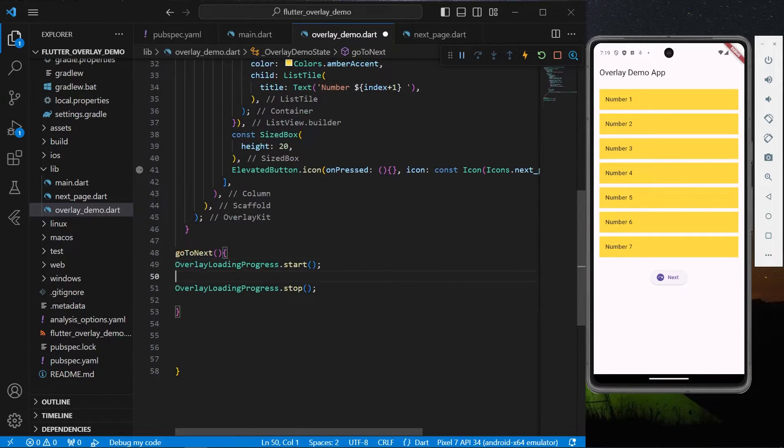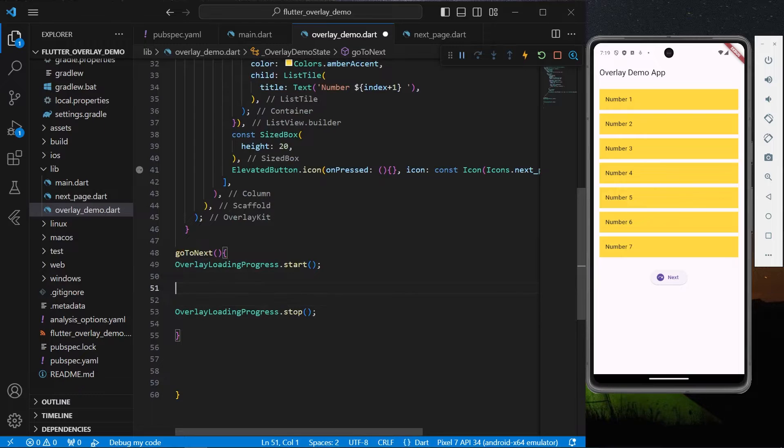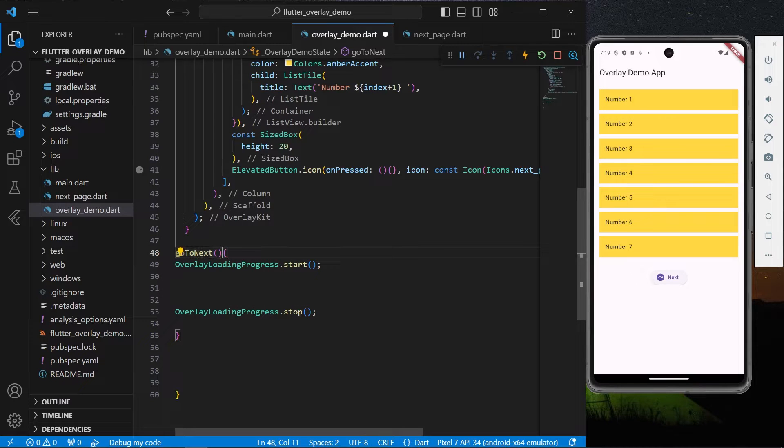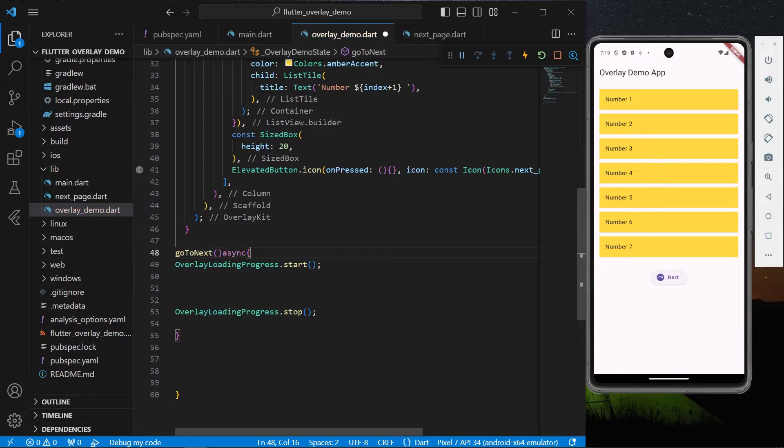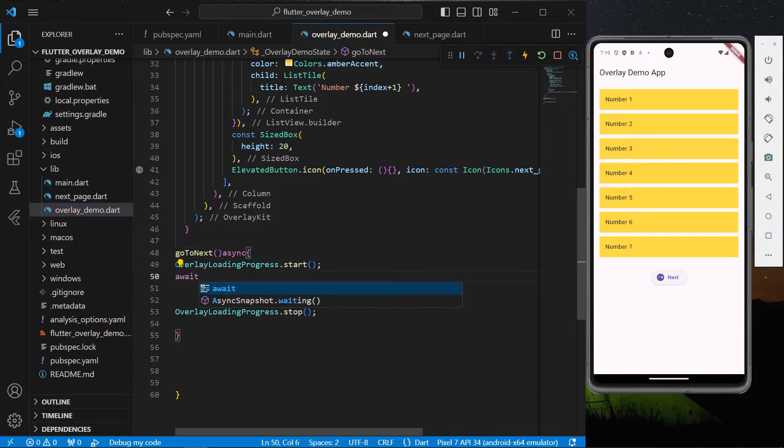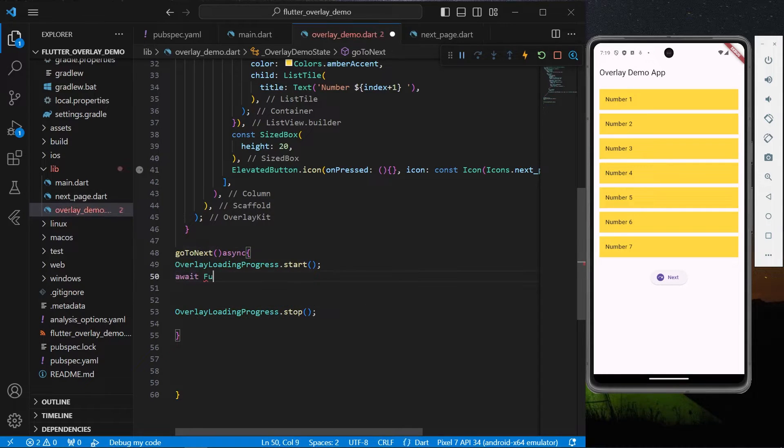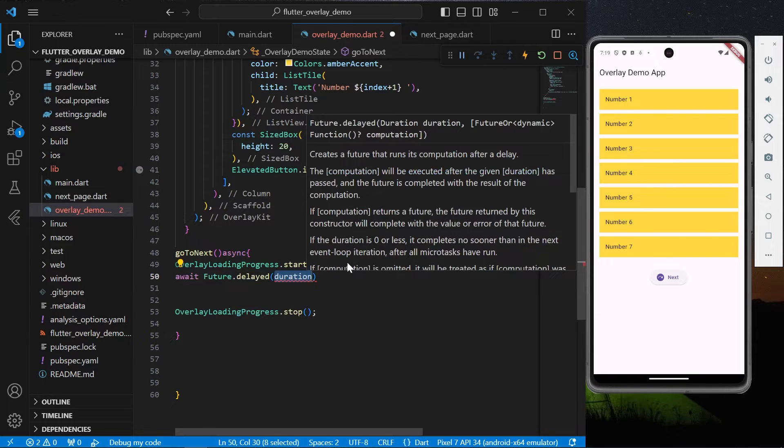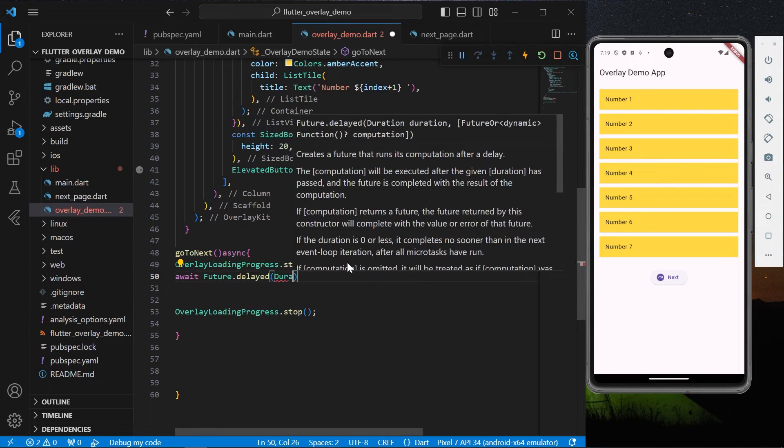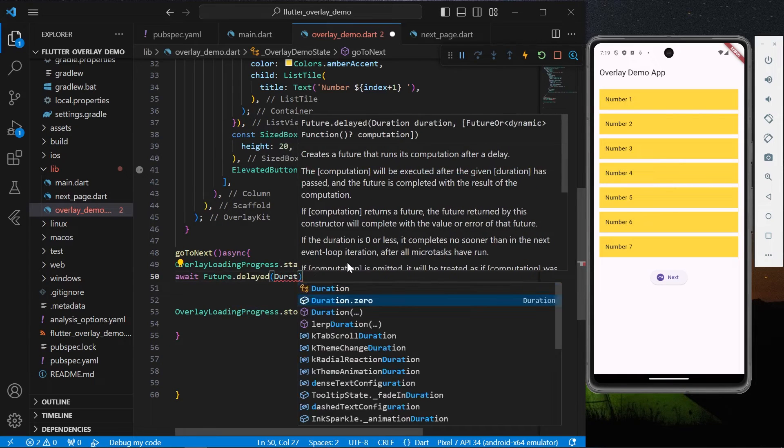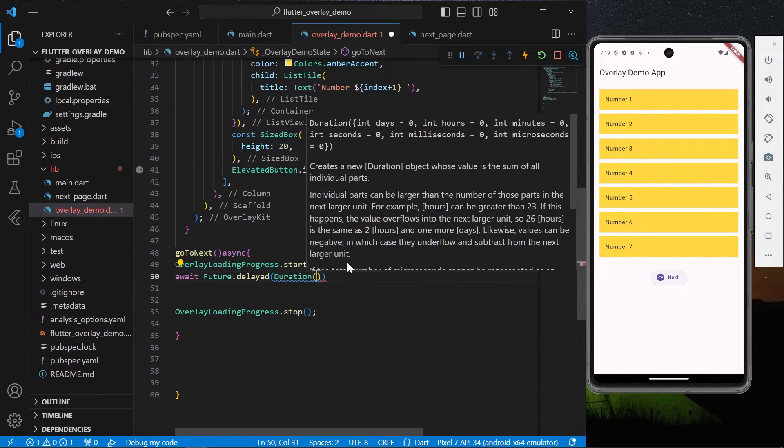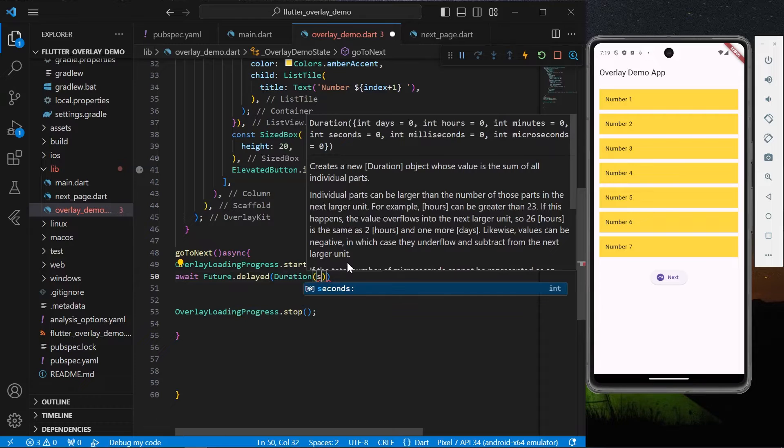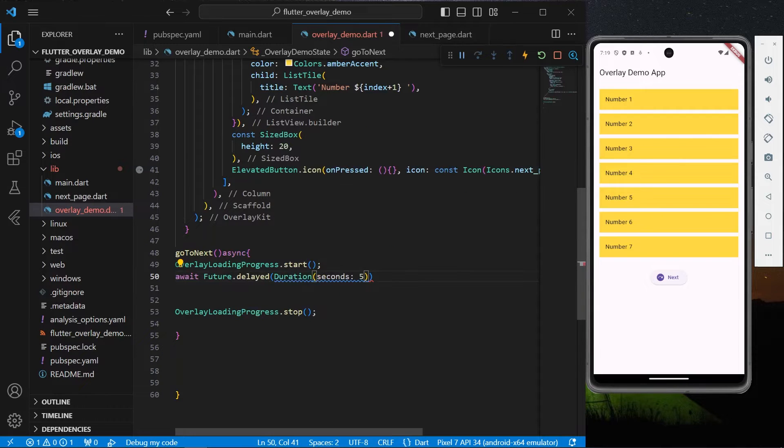Now what we can do is create a Future type function. We'll use await Future.delay and we'll have a duration of, let's say, 5 seconds.